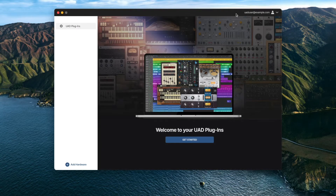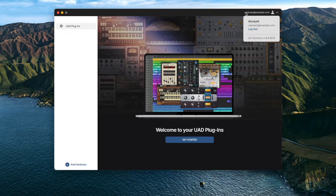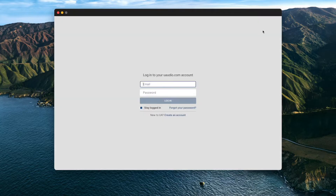First, with UAConnect open, click on the dropdown next to your email address in the upper right-hand corner of the application and select Log Out.